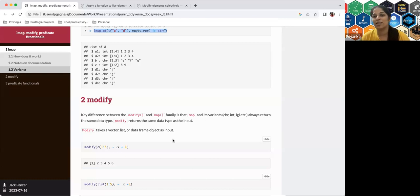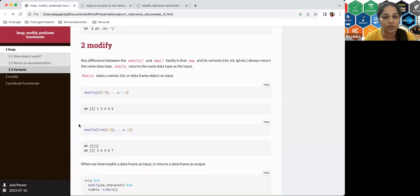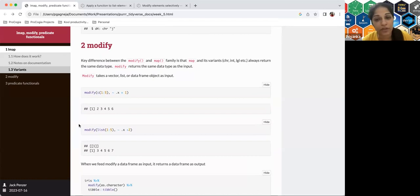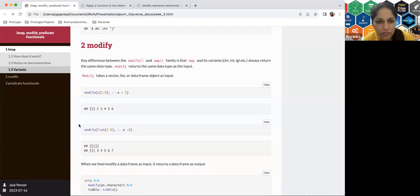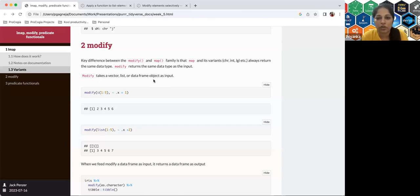The next function is modify. The key difference from the map family: map and its variants always return the same data type regardless of input, but modify returns the same data type as its input. So modify takes a vector, list, or data frame and returns that same type — which is not necessarily the case with map.